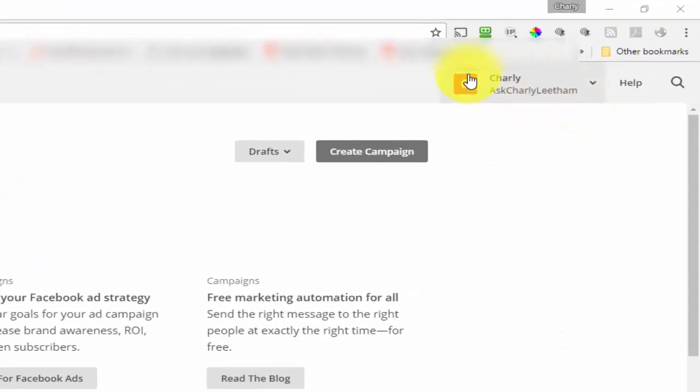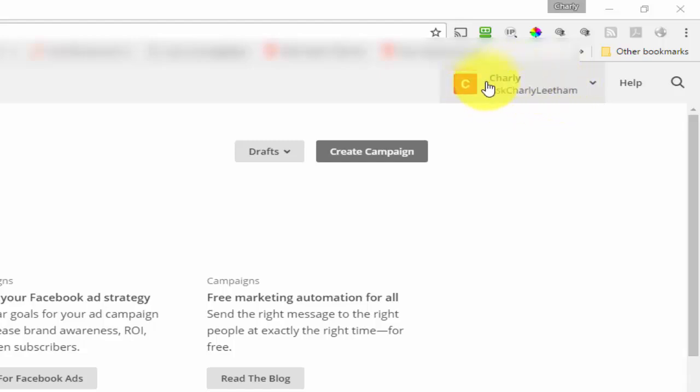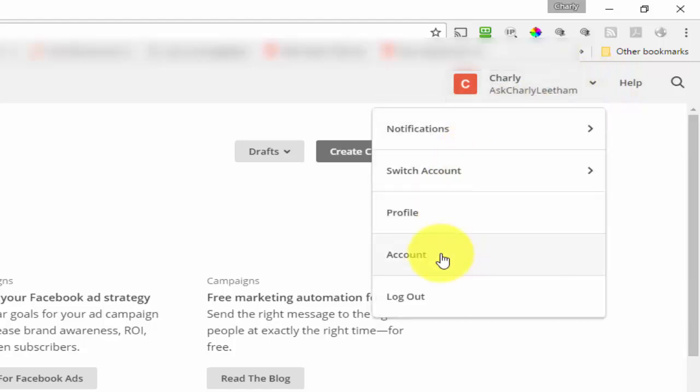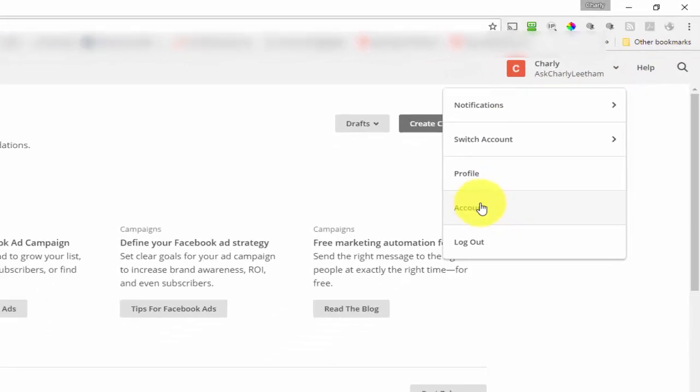The way you do that is up here on the right hand side where you've got your name and username. My mouse is over it. Click on that and come down to account.